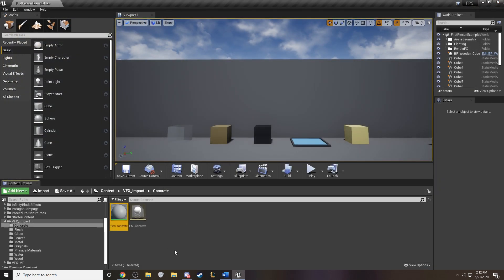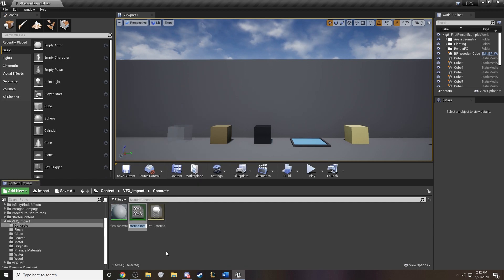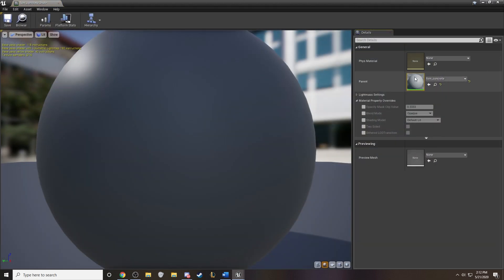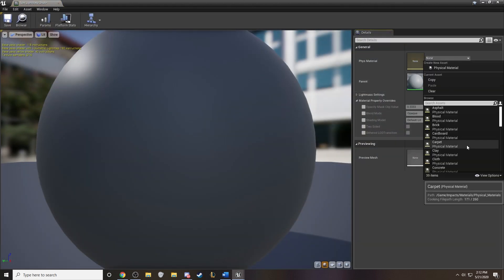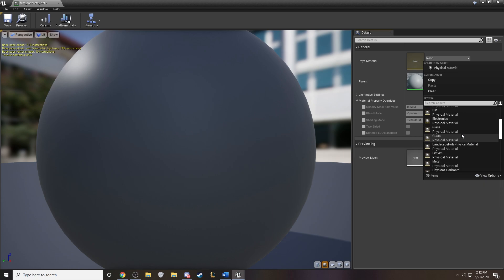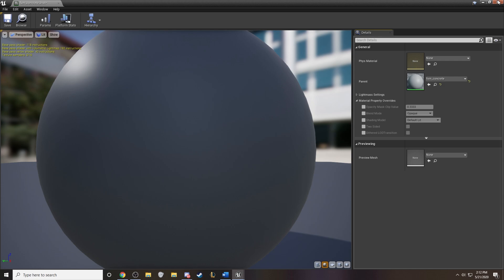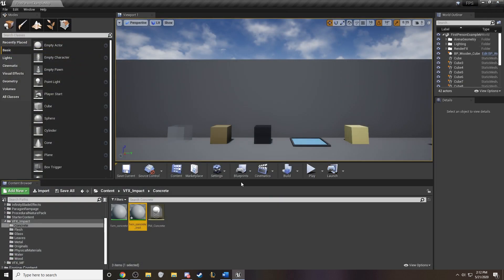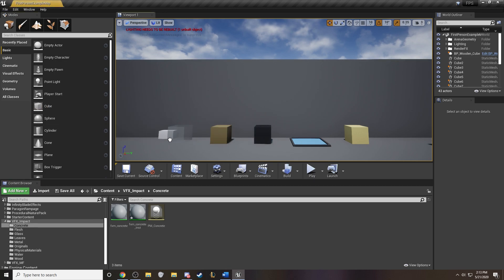One thing I want to mention about creating materials is that when you do a material instance, you can actually change the physical material from whatever the default is to match the dynamic material that you want to use. So that's super helpful if you want to reuse the same material, but you want to change the physical material. So the material is created. Now it's time to plug it into the game.